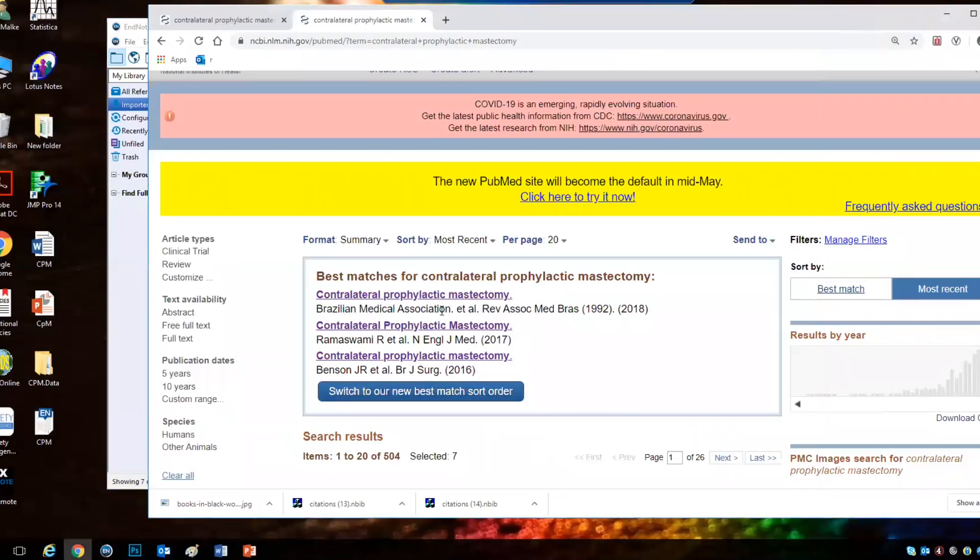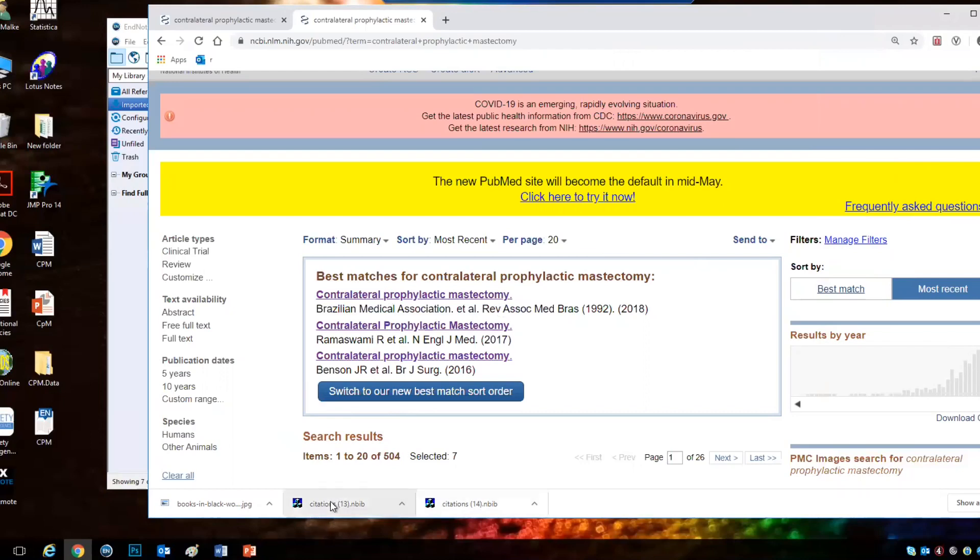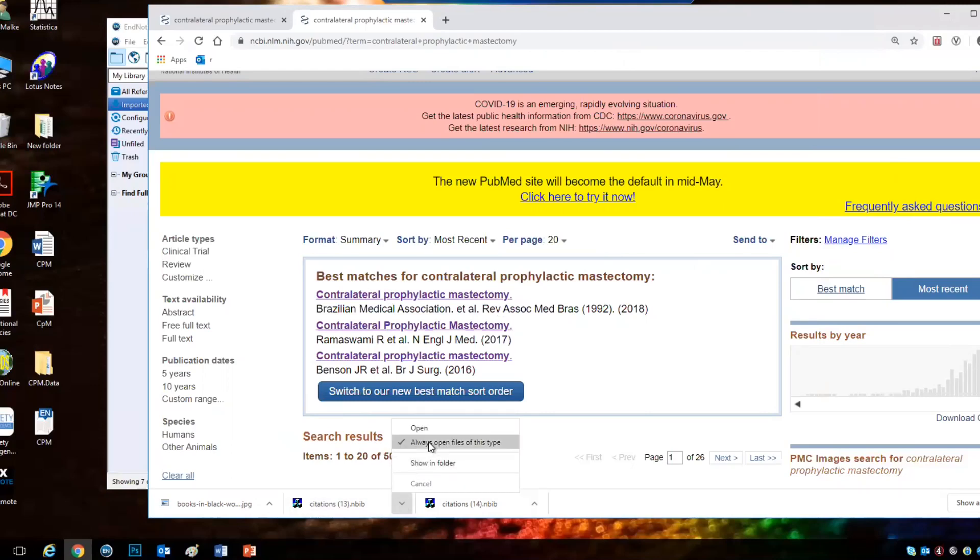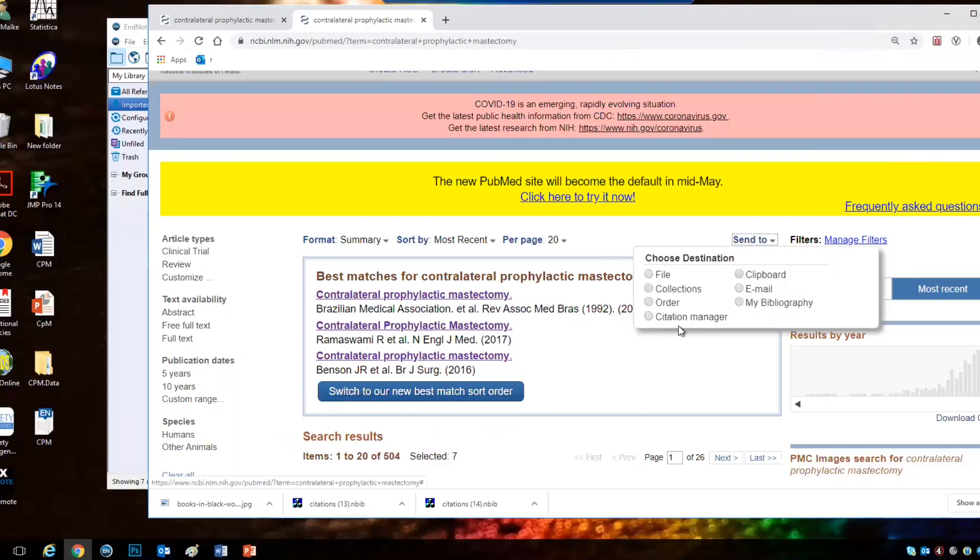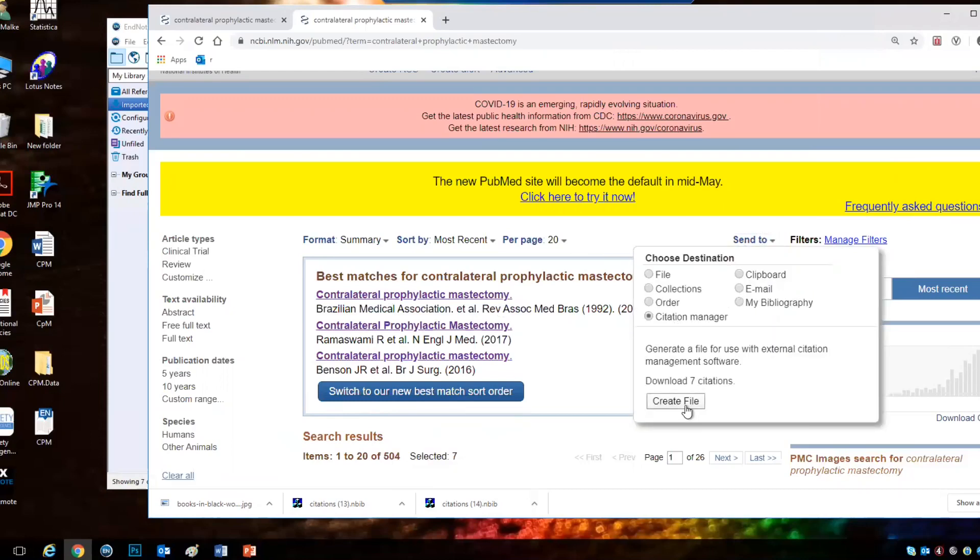The problem I used to have before because of Google Chrome is that the references used to be downloaded and then I had to click on each reference for it to be embedded into EndNote. One solution for that is right click on the download file you have and choose always open files of this type, which means whenever you click Send to Citation Manager and Create File, the file will directly open into EndNote without having that downloaded.